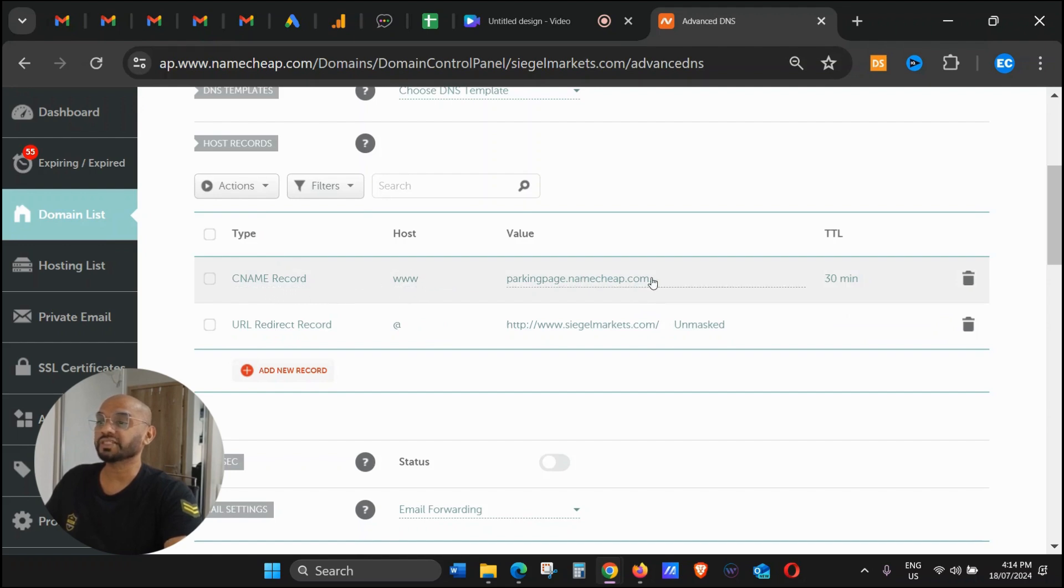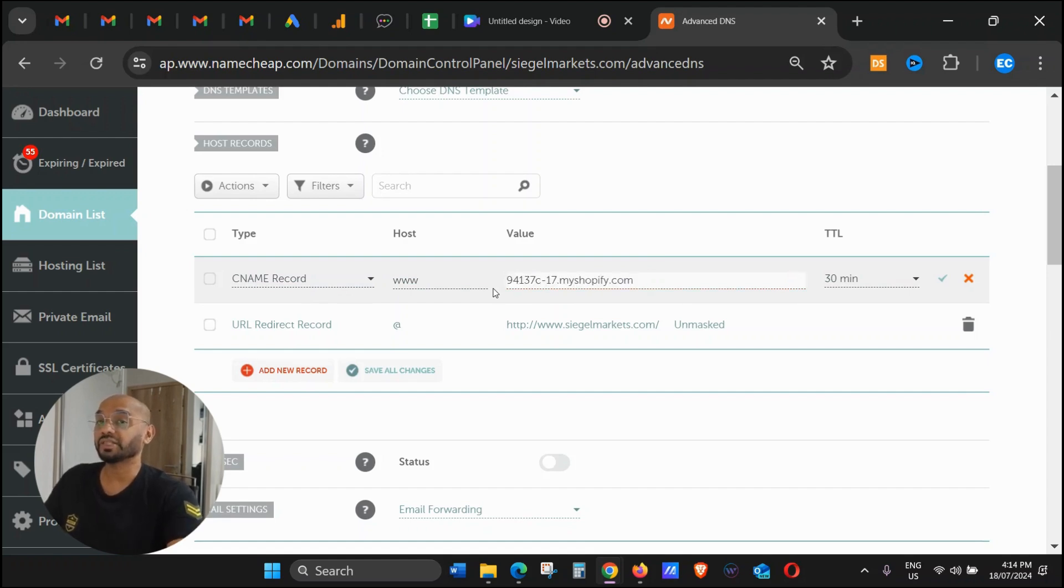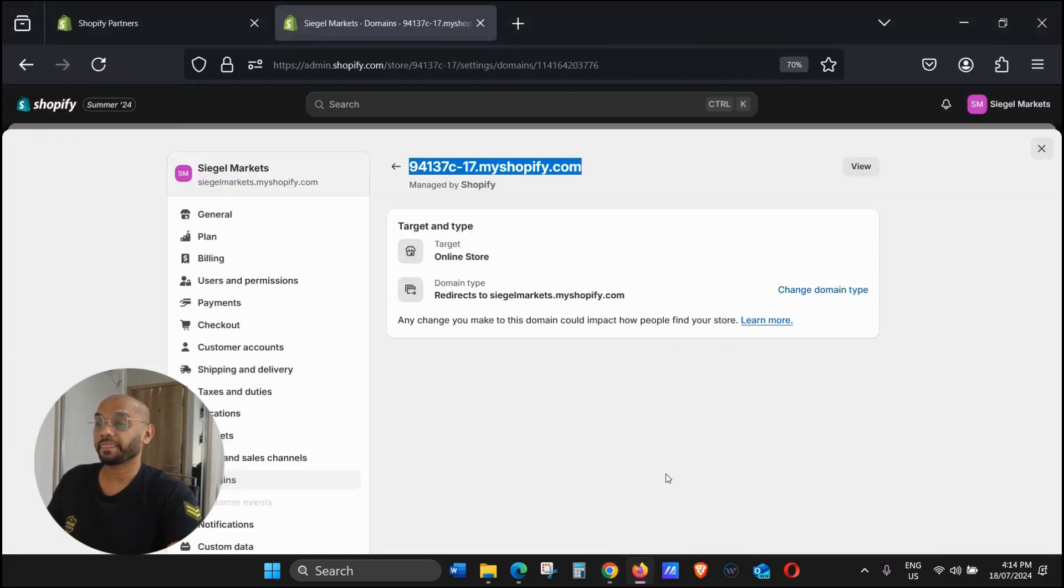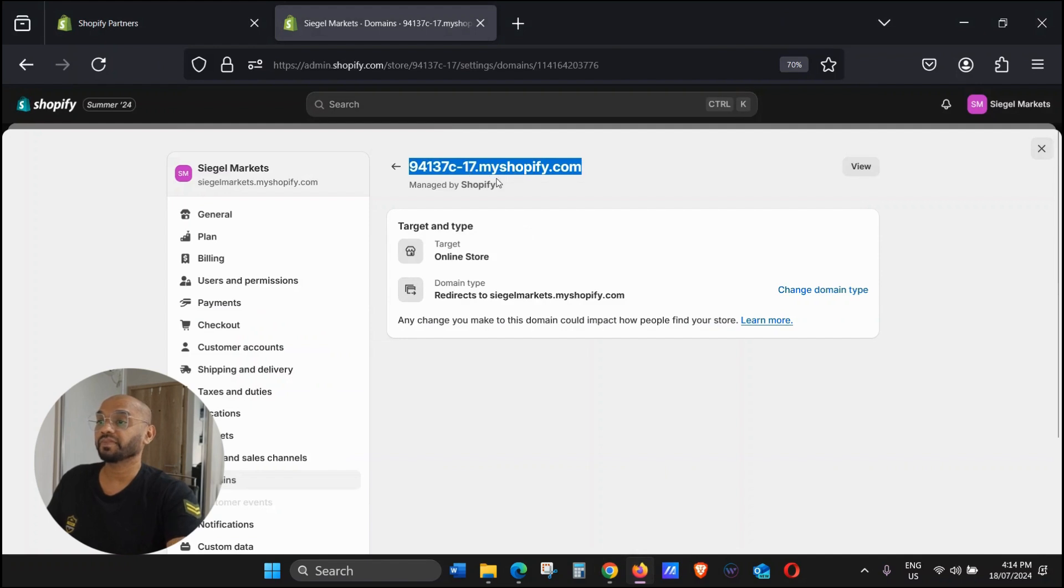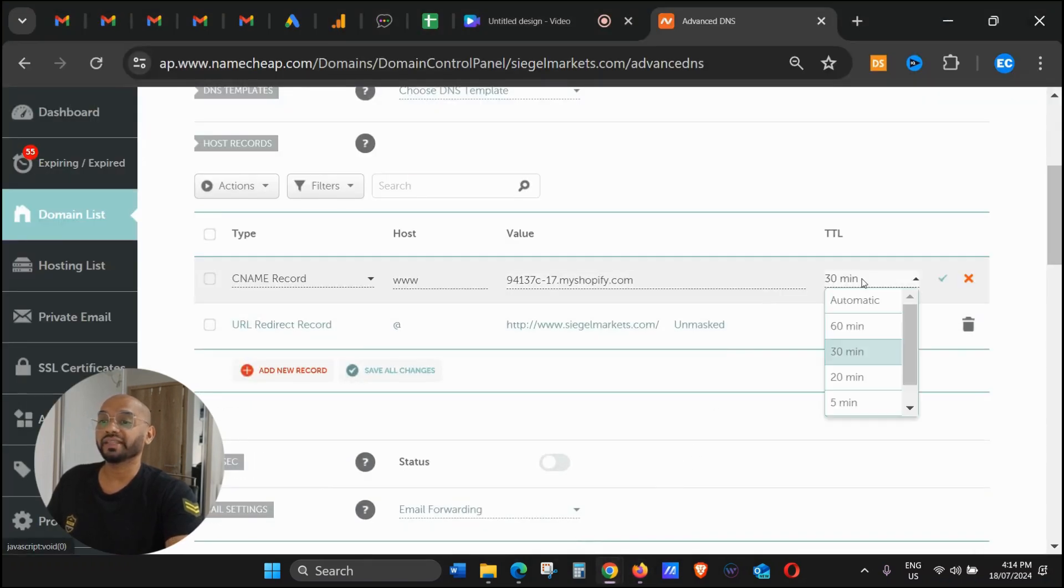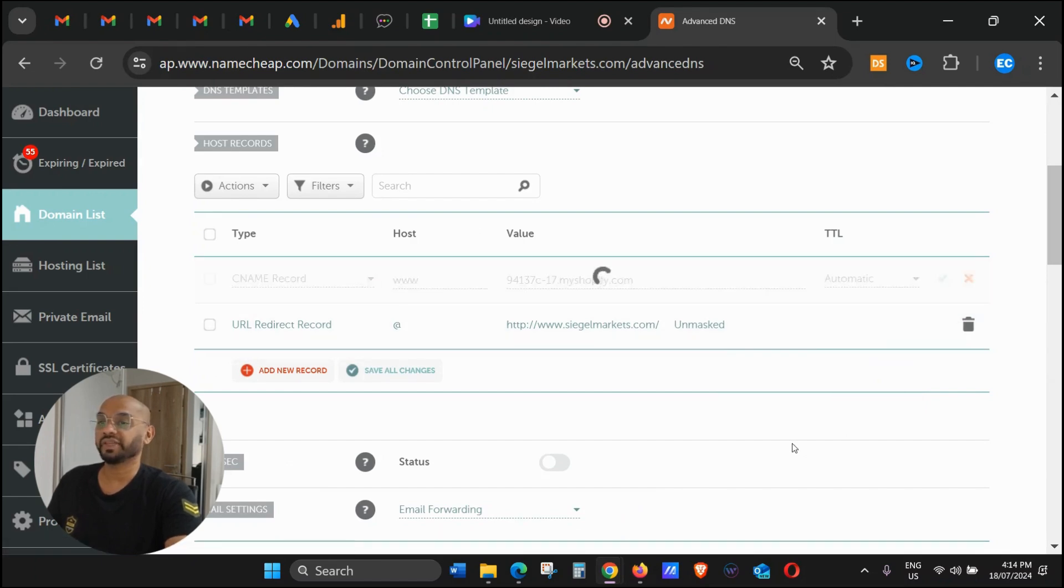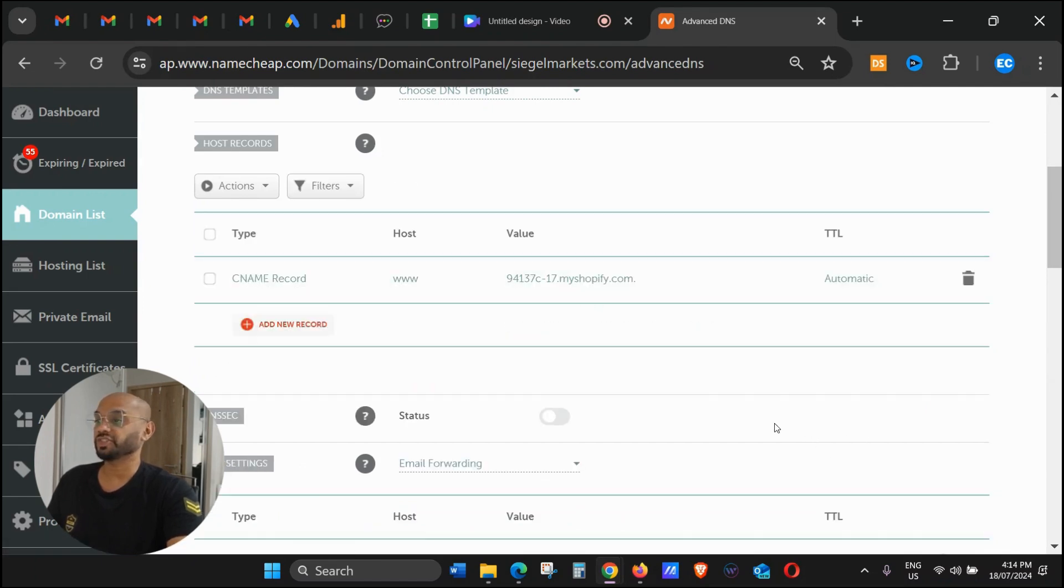The CNAME record we're just going to leave this. Over here we're going to click Delete this and copy paste the myshopify.com domain. Go there and then here just click on Automatic and click Save Changes.